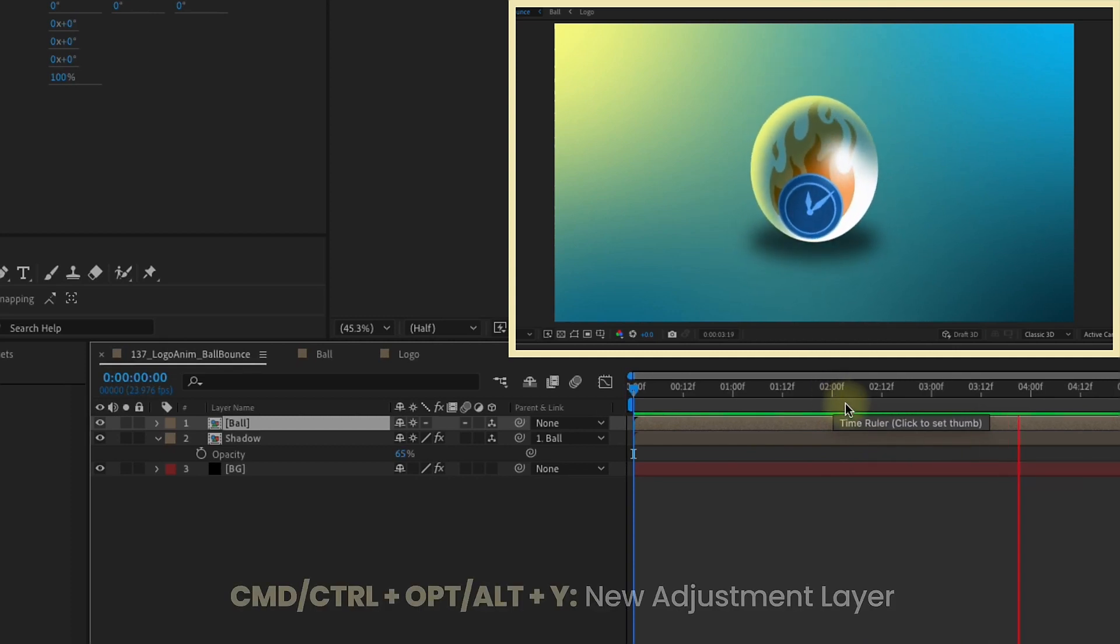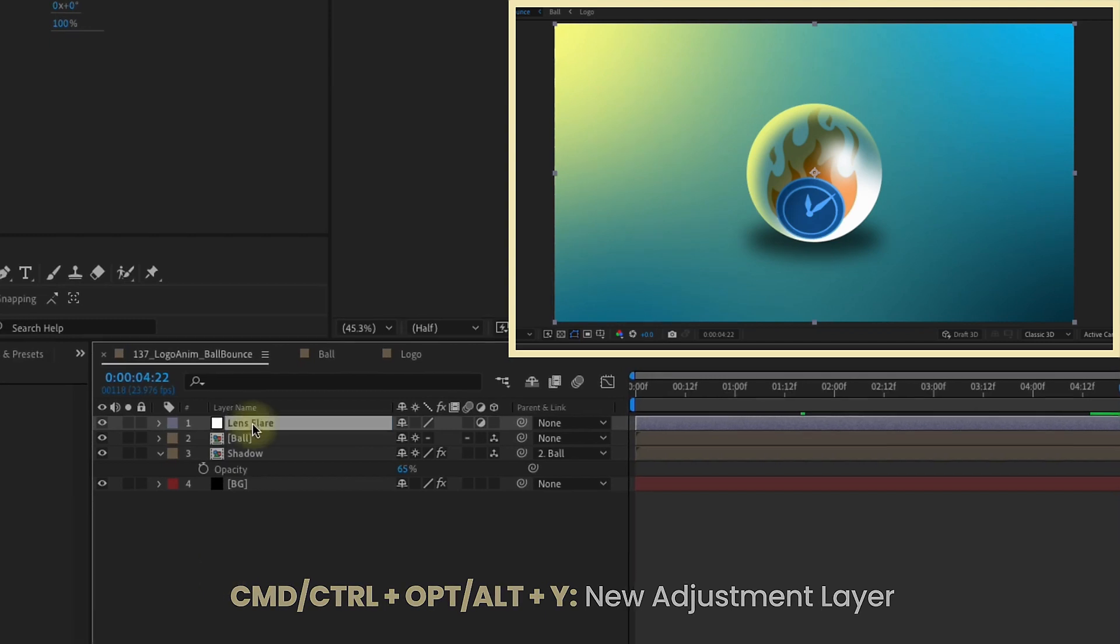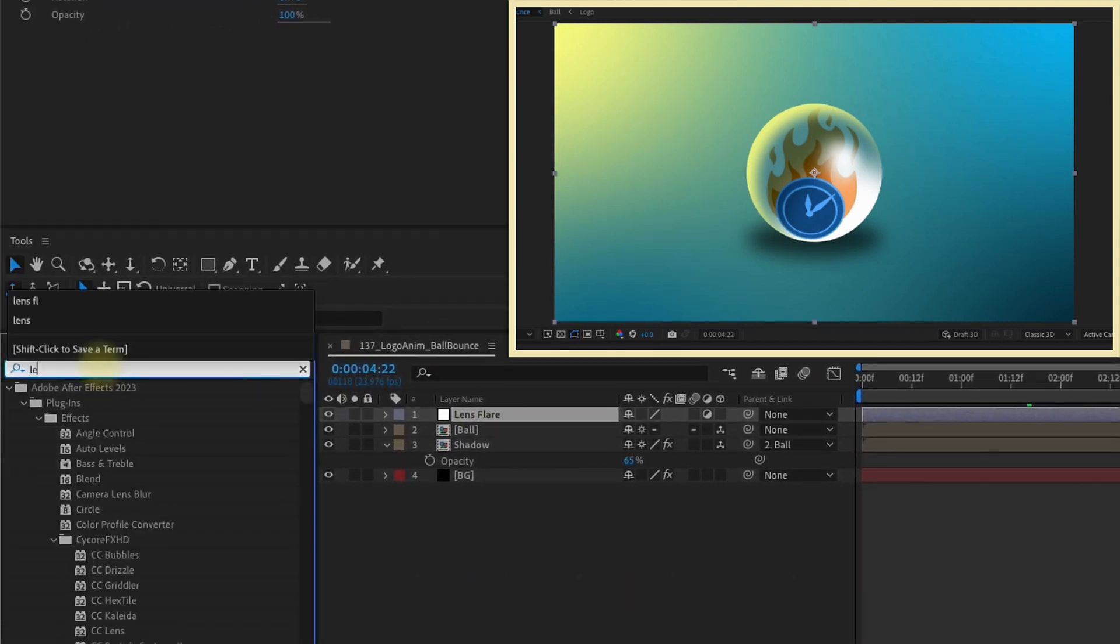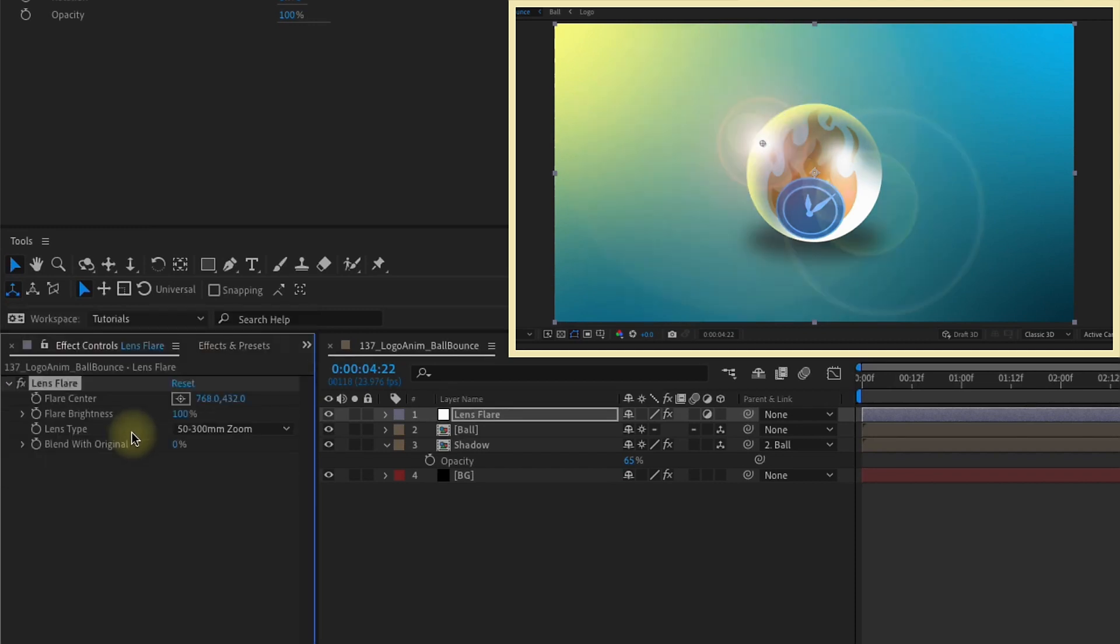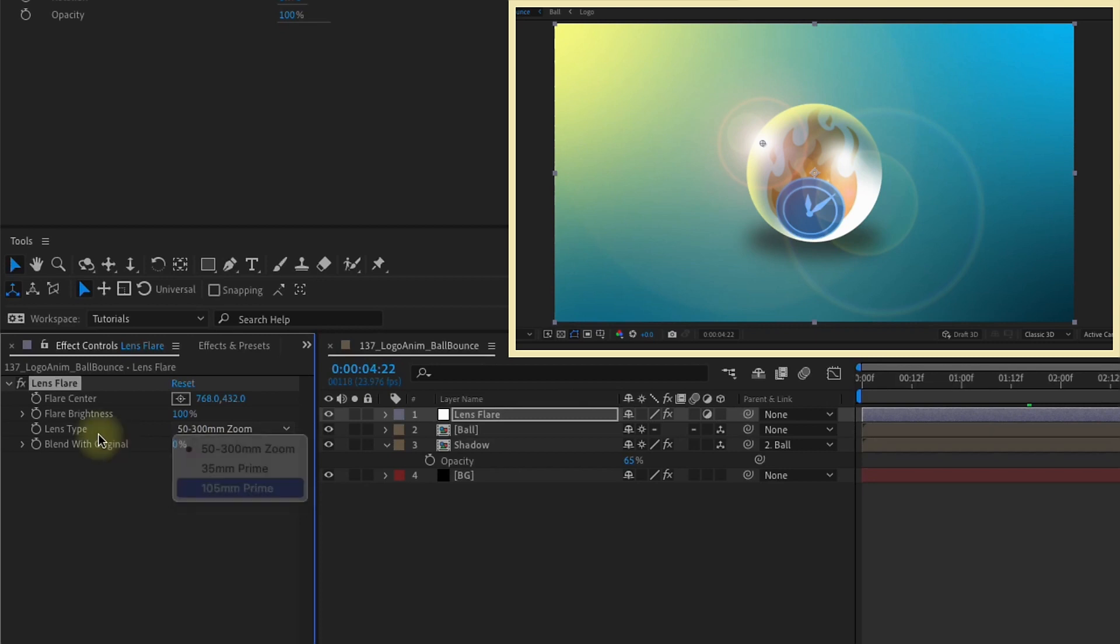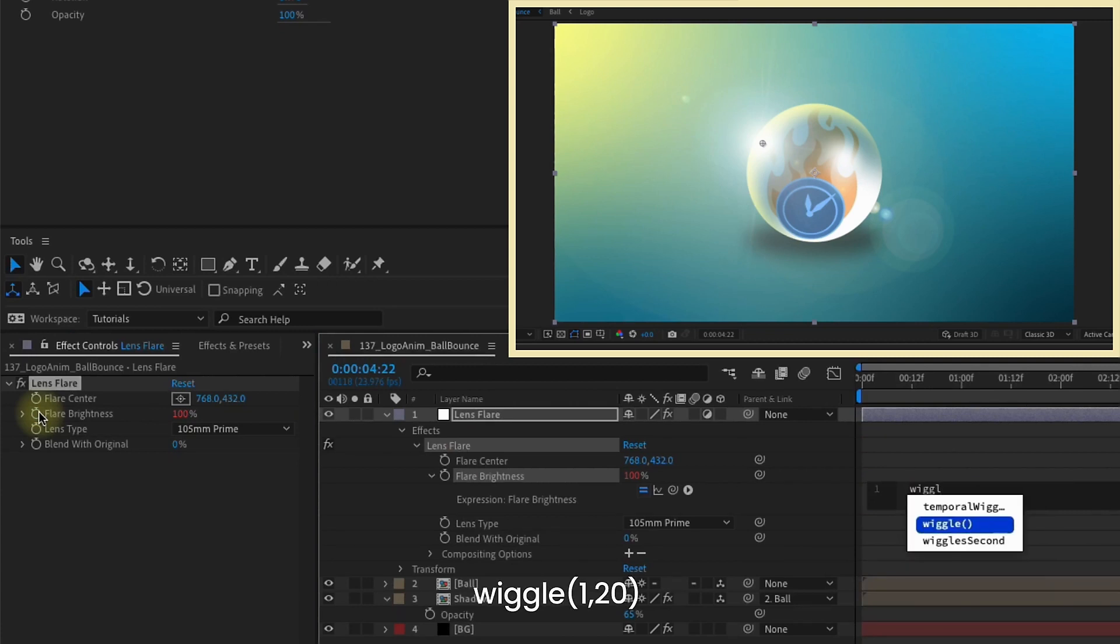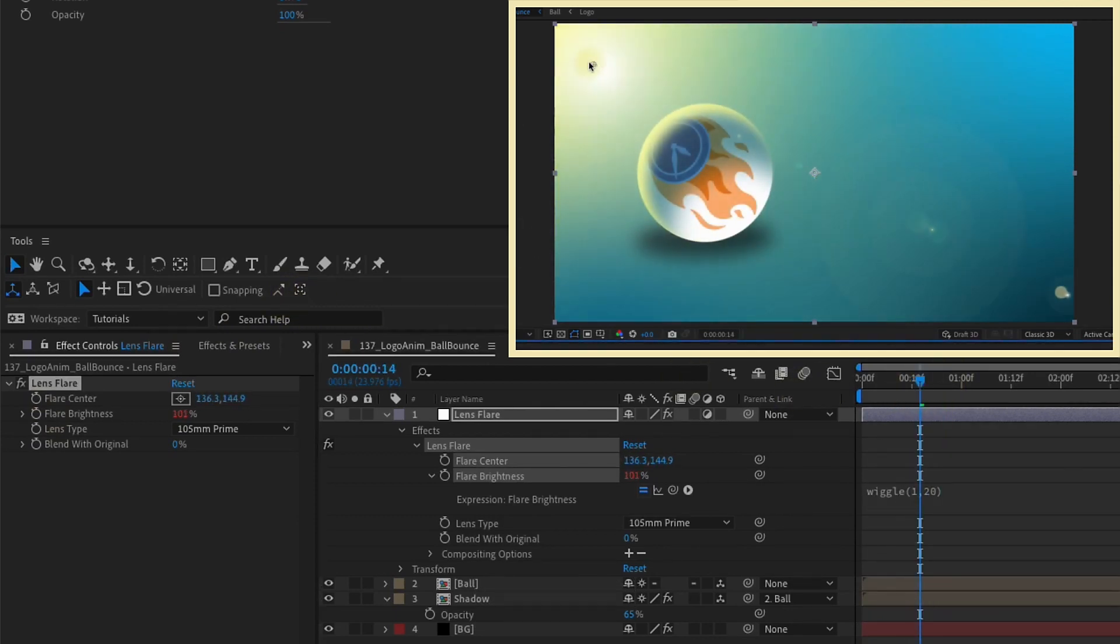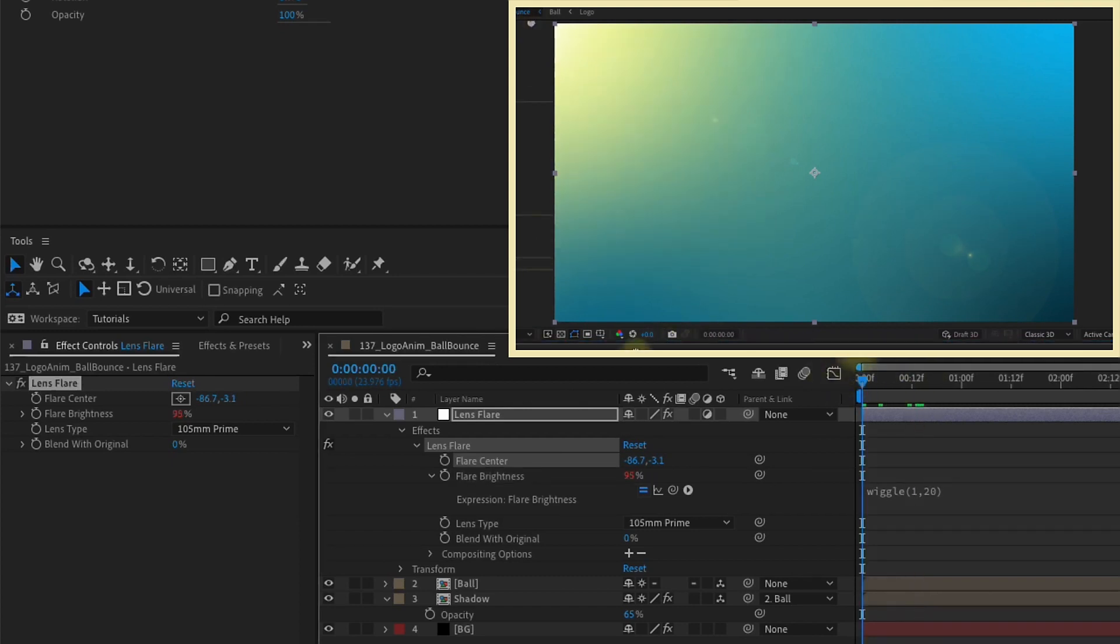Now let's Command Option Y to add an adjustment layer. I'm going to call this Lens Flare. Let's go over to our effects and presets. Start to type in Lens Flare until you see it. Double click that effect right there. I'm going to change this lens type to 105mm prime. I'm going to put an expression on the flare brightness. Option or Alt click on the flare brightness. Let's just type wiggle 1, 20. That way we'll get kind of a strobing effect. Now we can grab our flare center and move it to the top left like that. Now if we watch this play back, we can kind of see how that just kind of adds in another little element of realism to our animation.